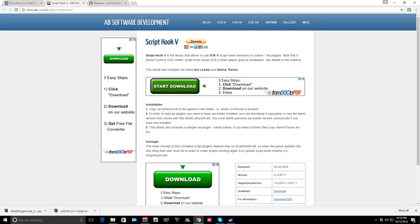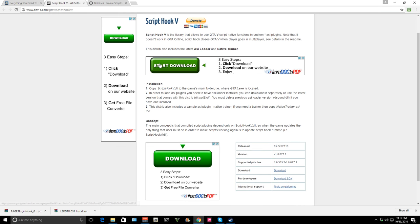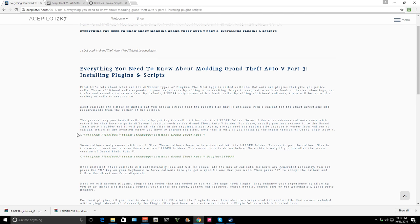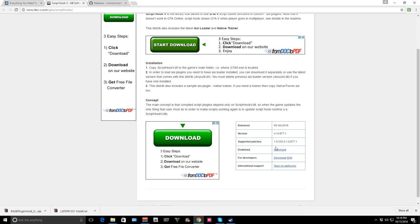You're gonna get to the Script Hook 5 website. Script Hook 5 is a library that allows GTA 5 script native functions to work. They don't work online, so just keep that in mind — they do that so that you won't get banned. For installation, you want to copy Script Hook 5 into the game's main folder. The default Steam install path is your C drive, Program Files x86, Steam, SteamApps, Common, GTA 5.